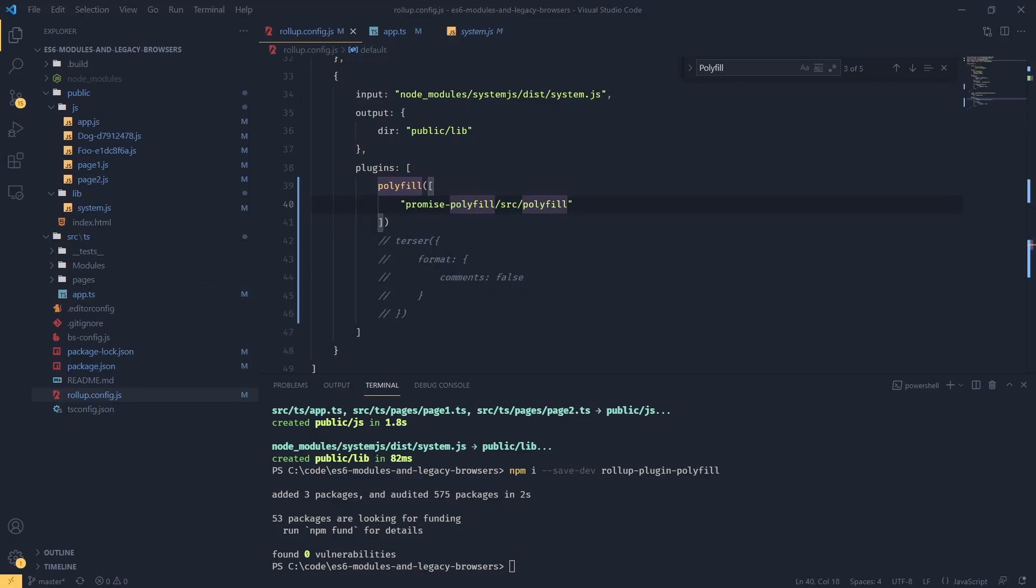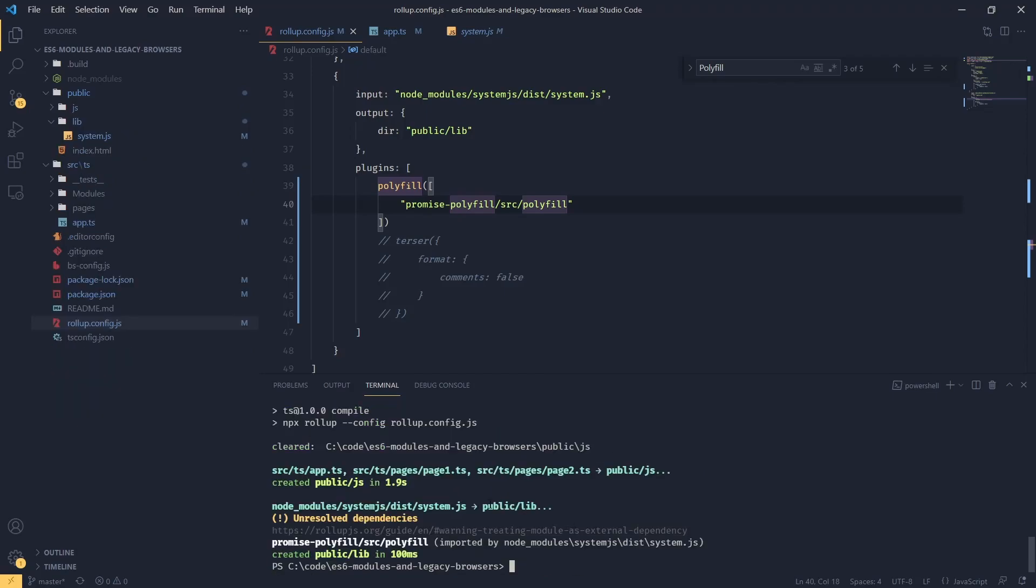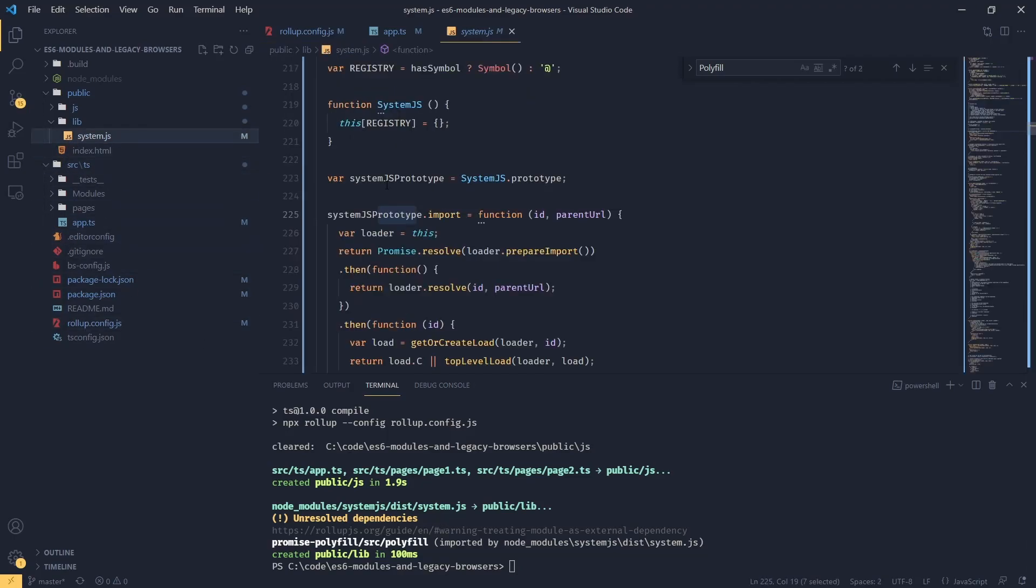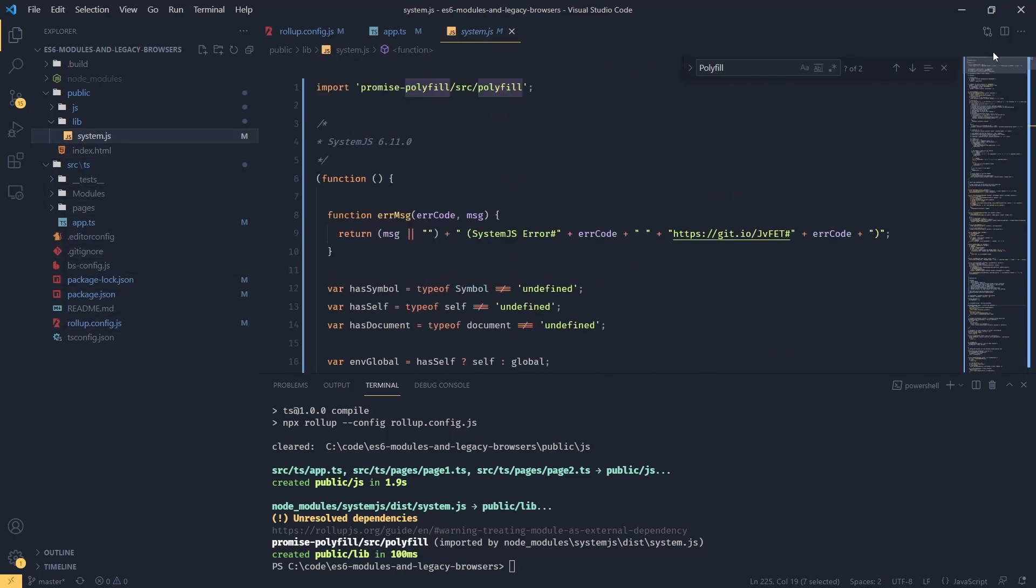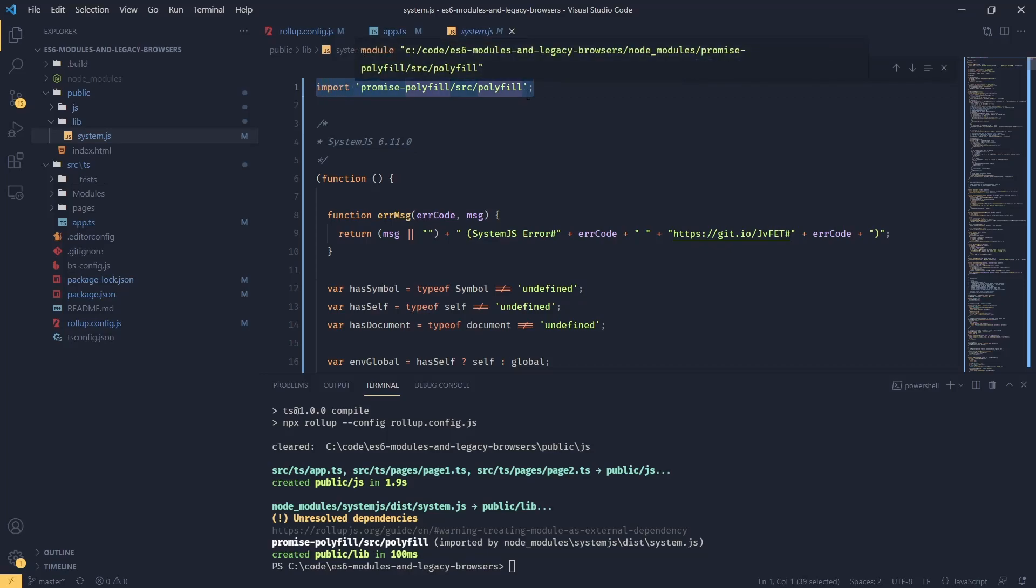Now if I try to build this with npm run build, we're going to see an unresolved dependency warning, and when we check our system.js, at the very top of the file we will see that rollup instructed to import our polyfill. This is not going to work.